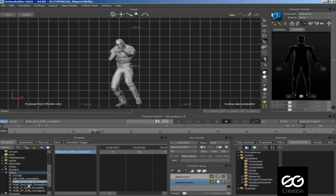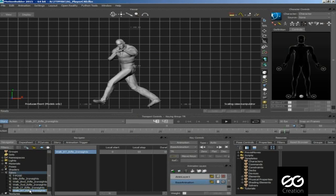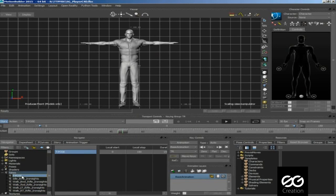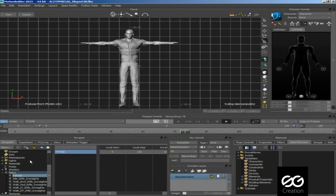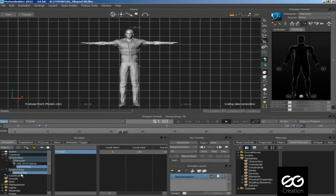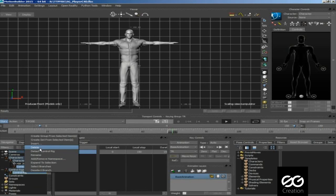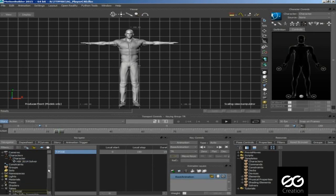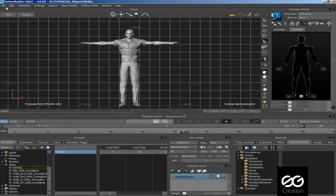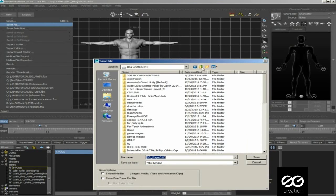So now all our takes plot on skeleton. We don't need control rig now we can delete this. Now save your main character with all animations.